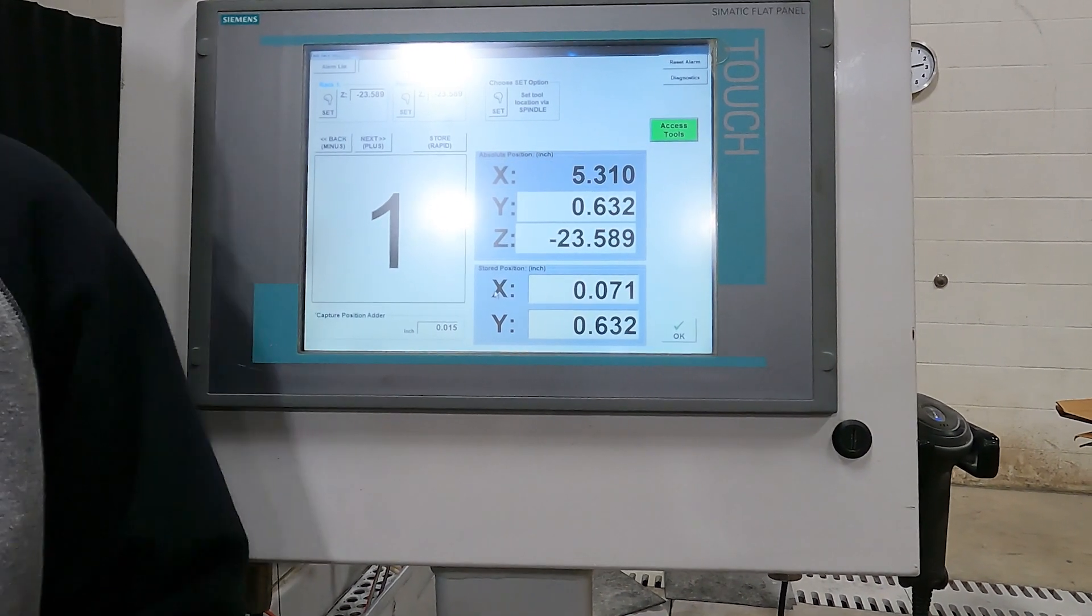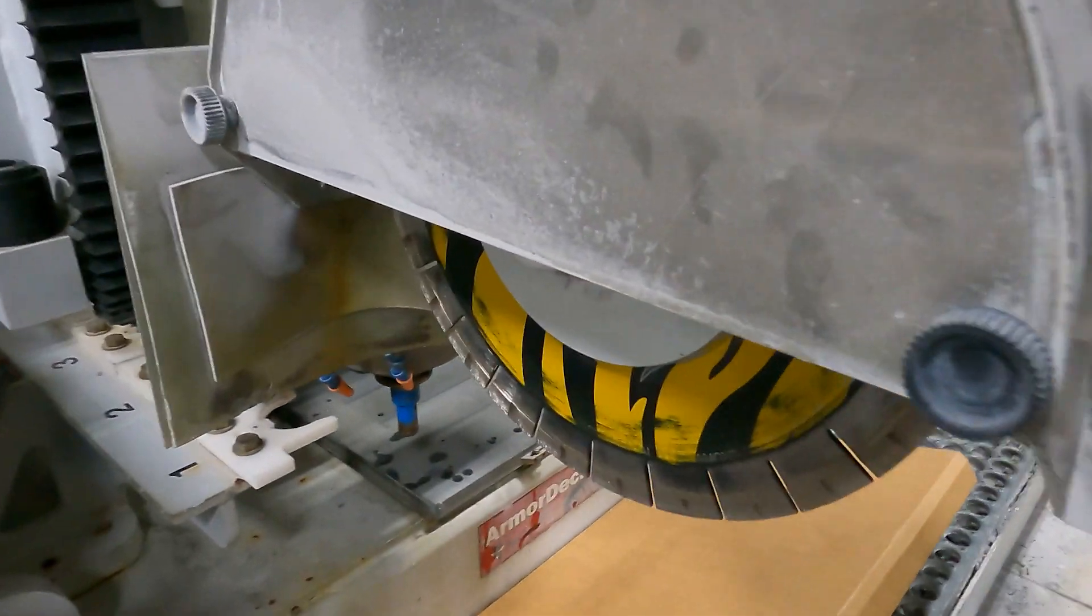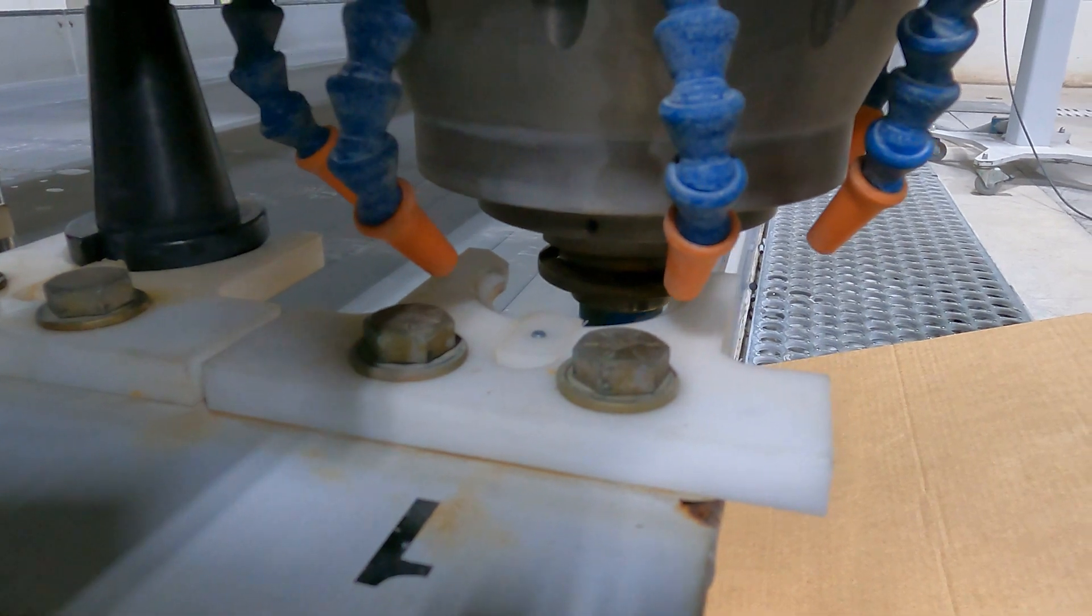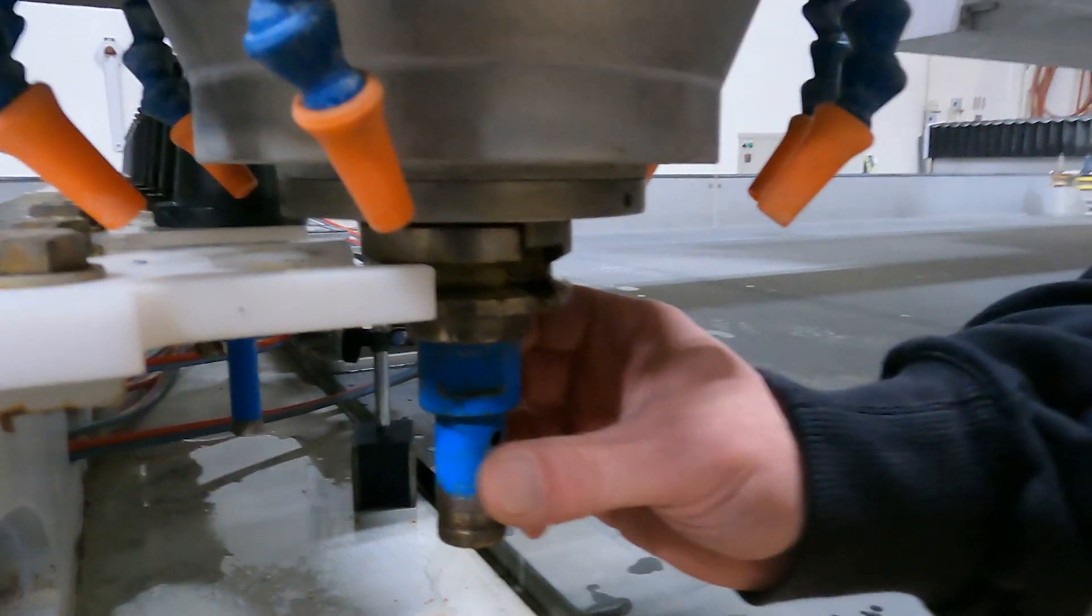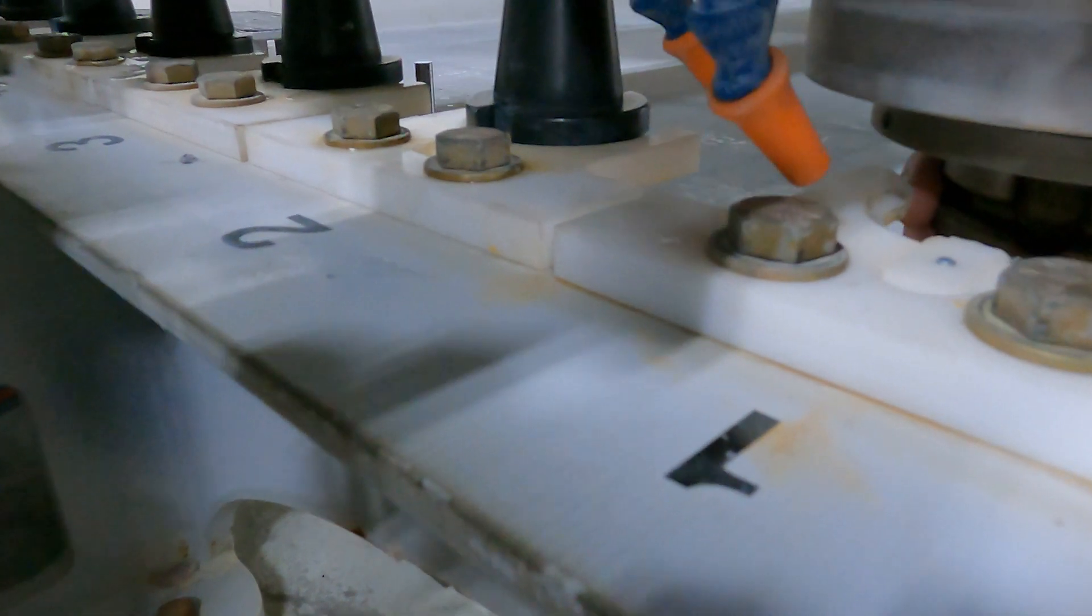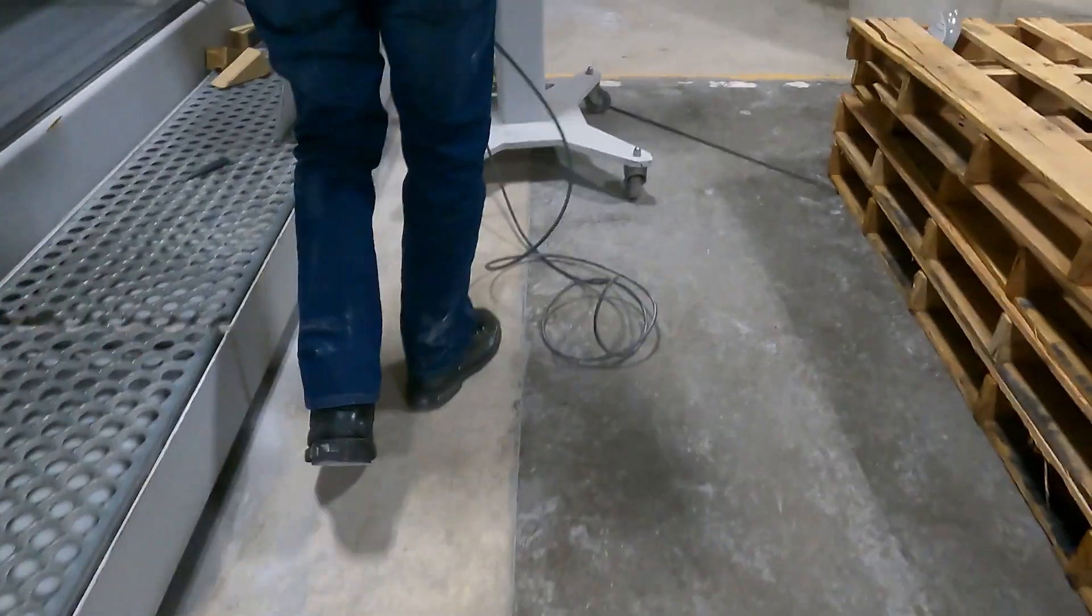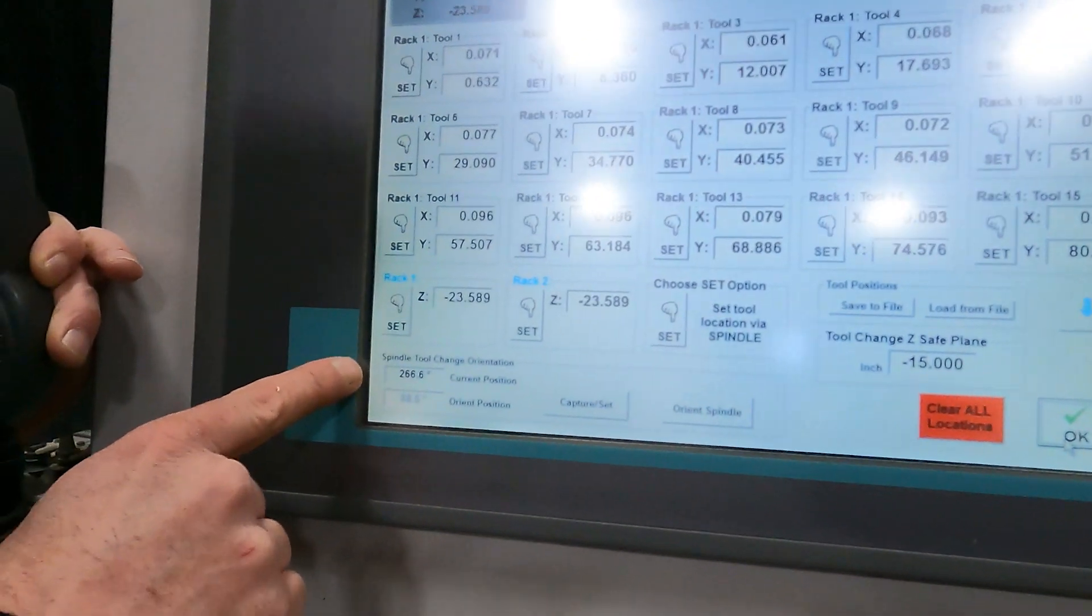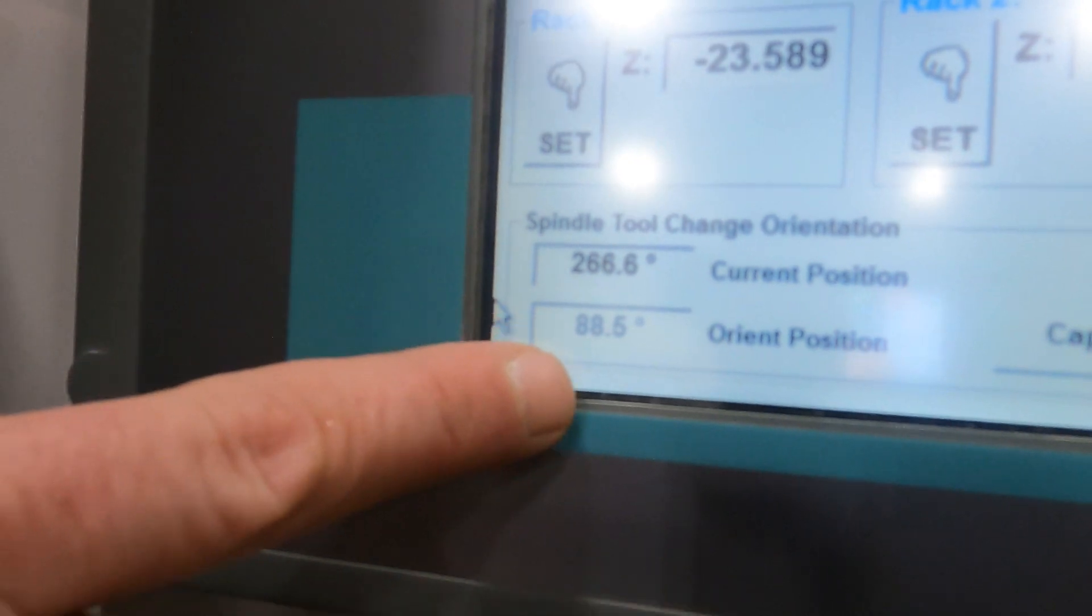So we're going to go over to the tool rack location here. Just going to get it right up to the clip here. Now I want to make sure my clip lines up. The notch right here needs to line up with the clip right here for that to seat into place. Now we're going to go back to the screen for one moment here because I want to check my position. I can see my current position is at 266.6. I want to try keeping that to a lower number when setting the tool rack. You can see my original orientation position was only at 88.